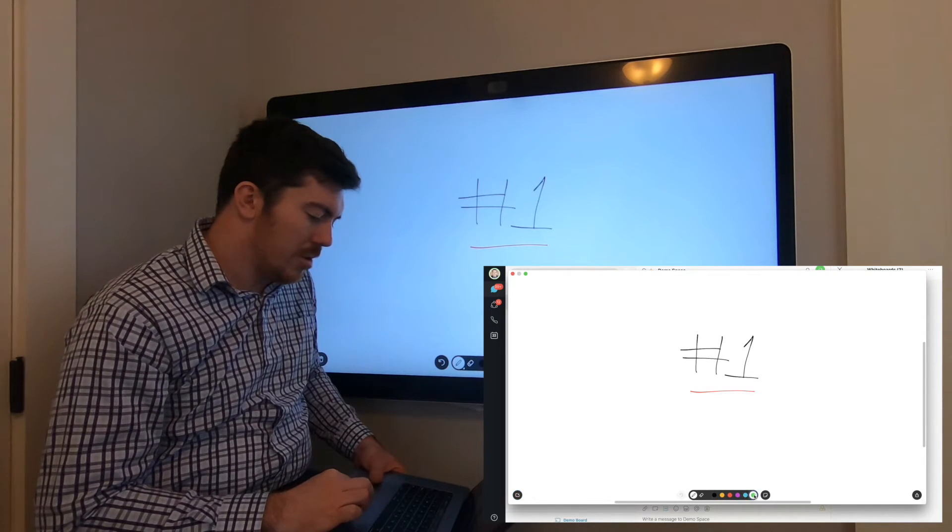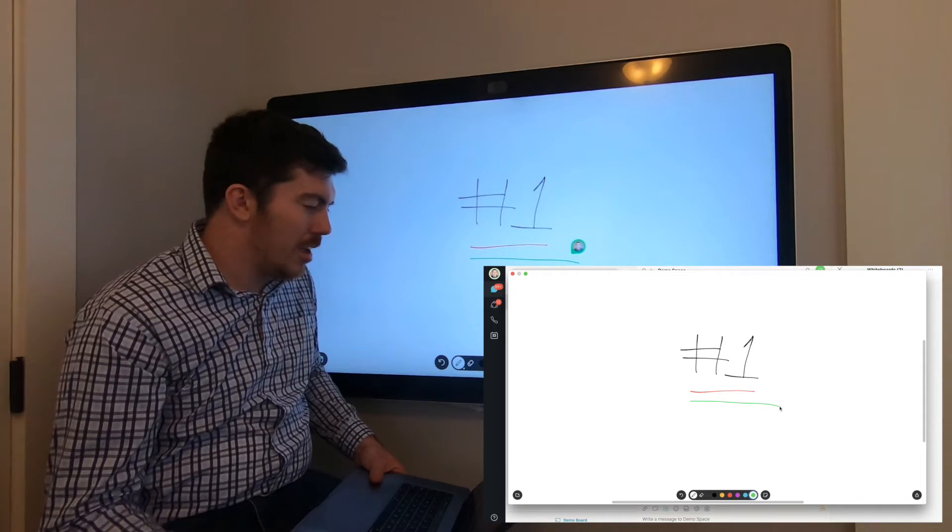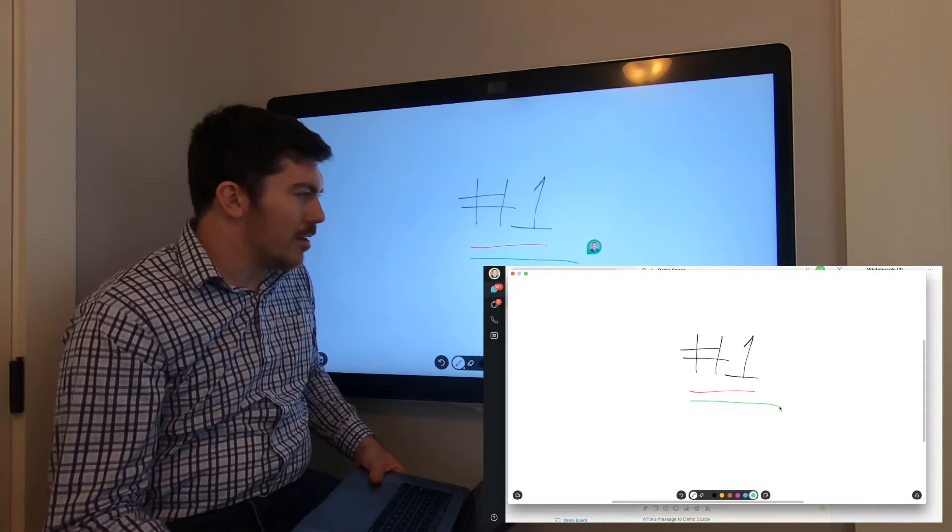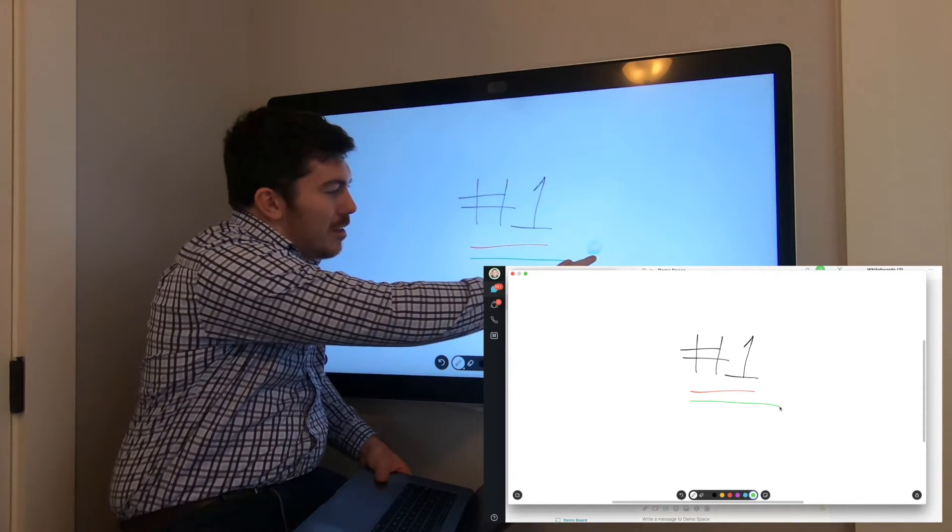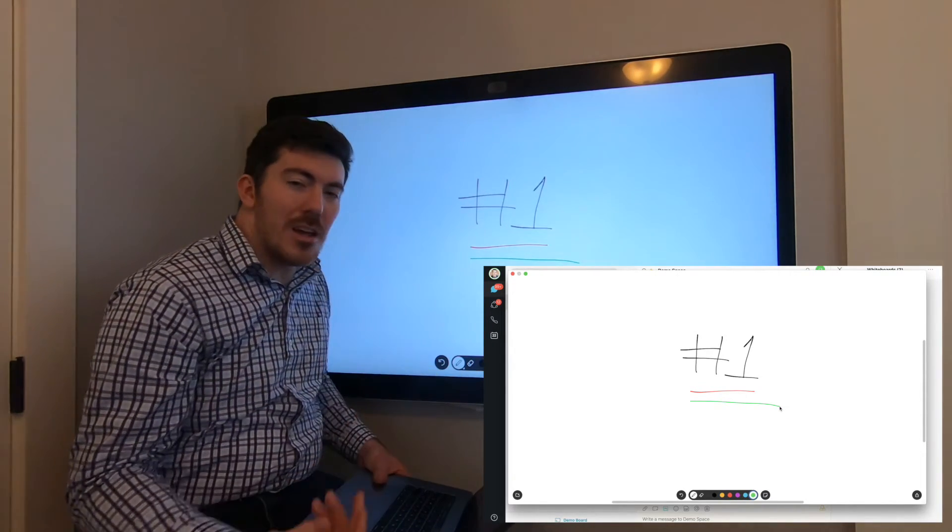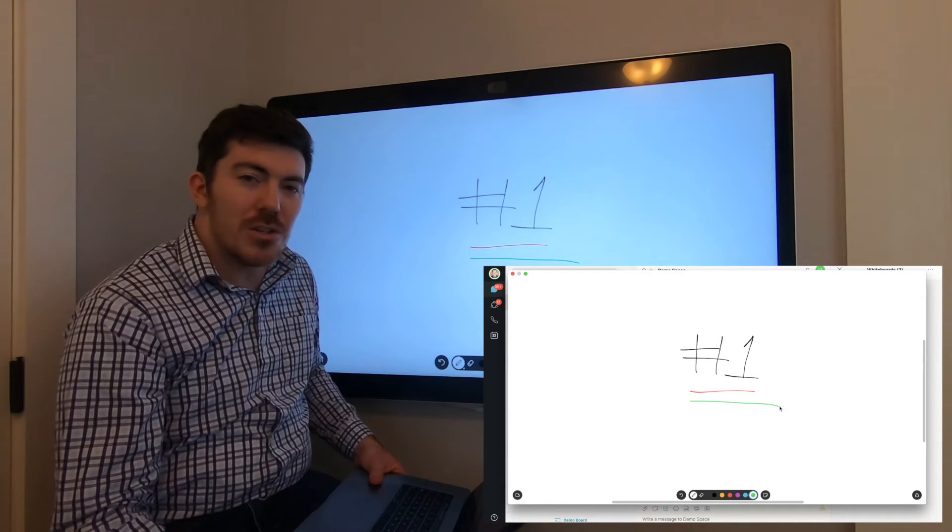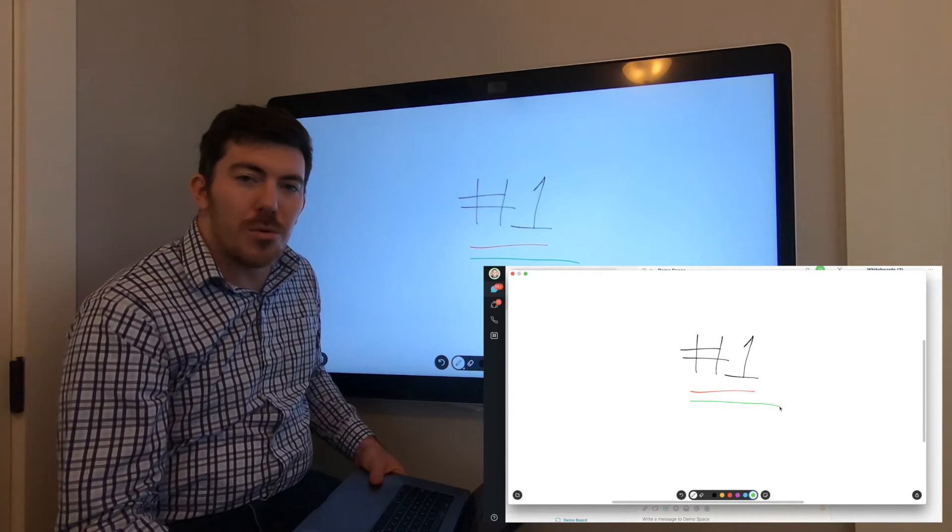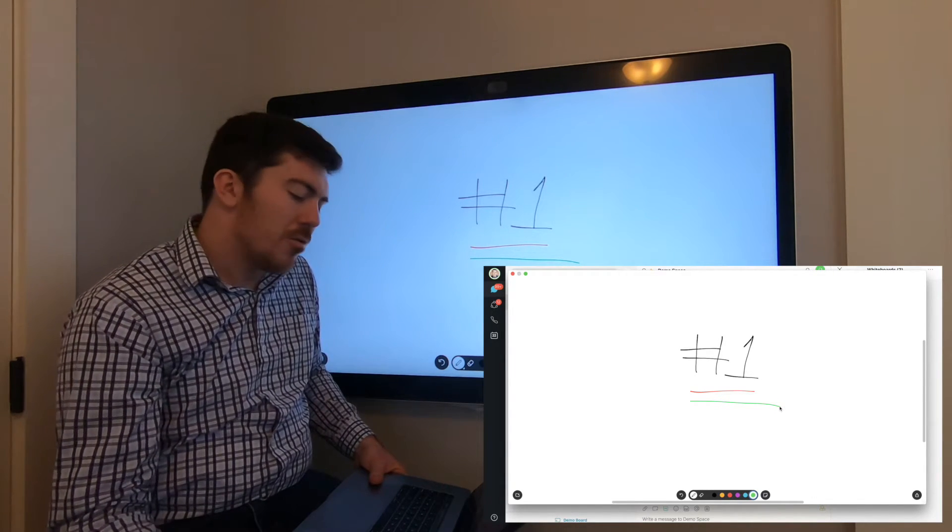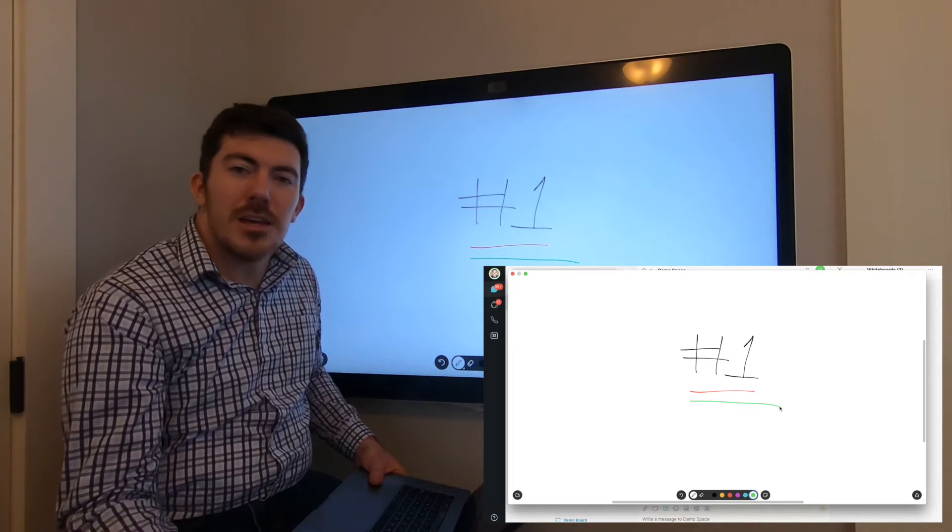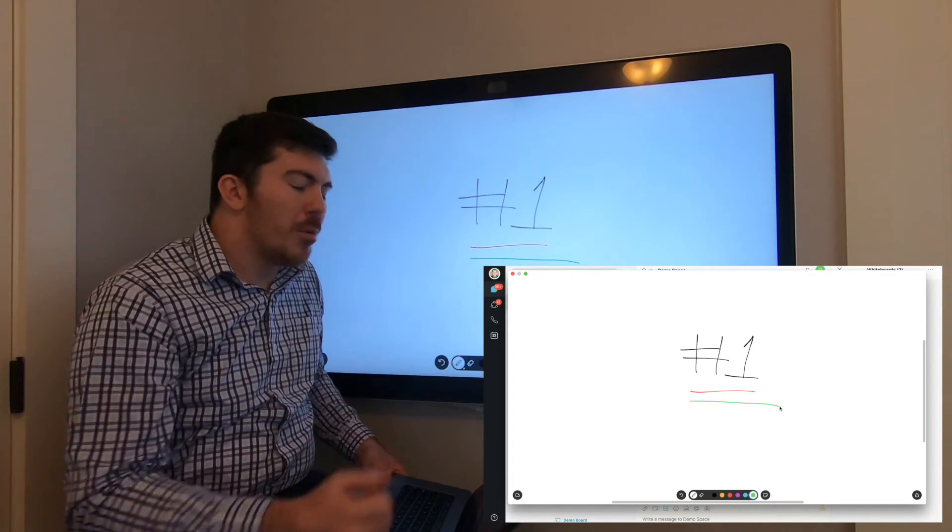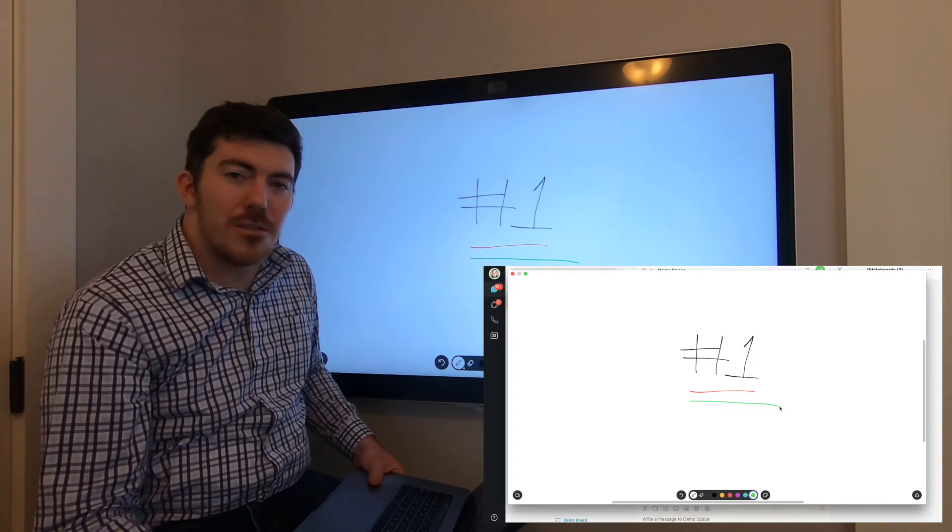Likewise, I'll choose a different color and annotate inside of Teams. You'll actually even see that the person who annotated from their application will be reflected on the whiteboard as well. A really great way to collaborate—keeps the whiteboard centralized inside of Teams.